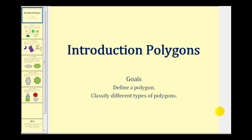Welcome to Introduction to Polygons. The goals of this video are to define a polygon and then classify different types of polygons.